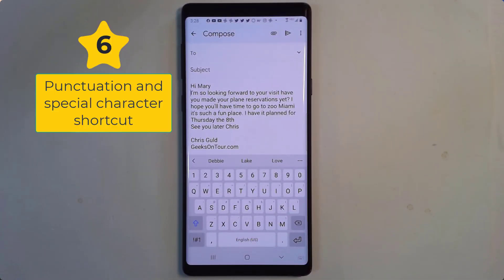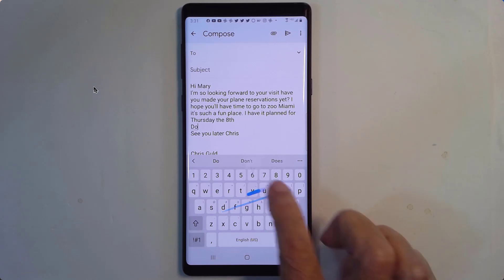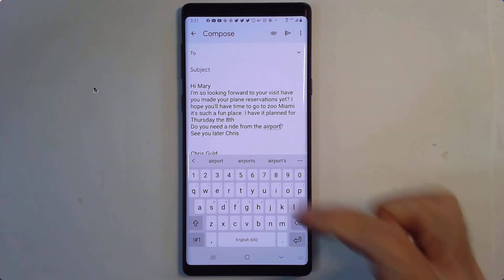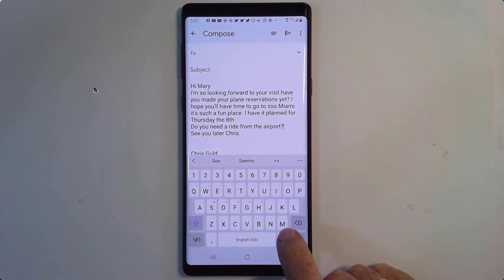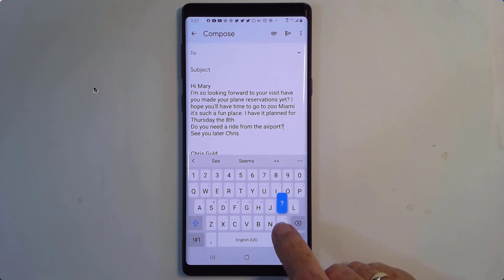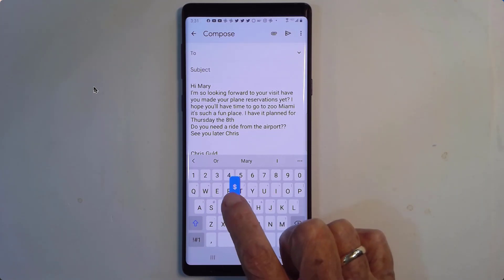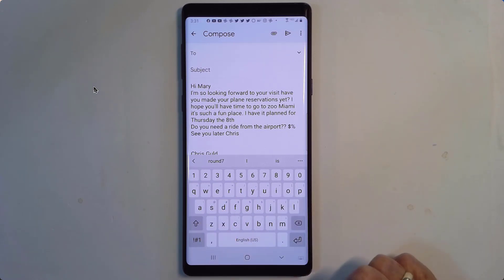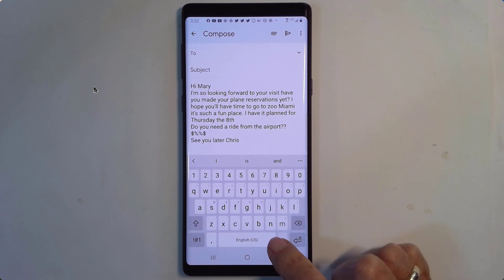Number six: shortcut to punctuation and special characters. I'm going to give myself a new line and type: "Do you need a ride from the airport?" Now how do I get the question mark? Predictively it's already appeared — all I have to do is tap it. But if I needed to type it, you see it is on top of the M key; long press on M and the question mark appears. There's also a dollar sign above the F, and a percent sign above the G. If those are too tiny to see, all of them are available by long pressing on the period key — you get percent sign, dollar sign, question mark, and more.